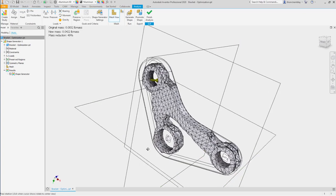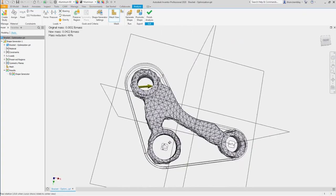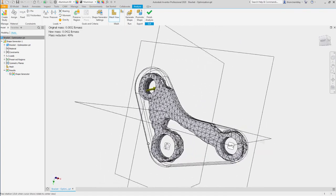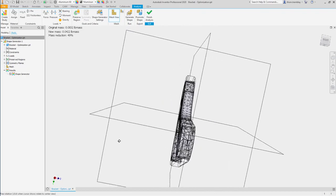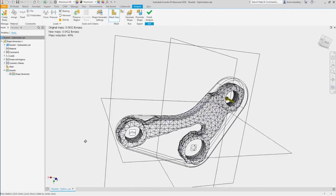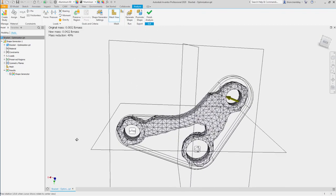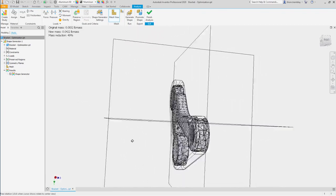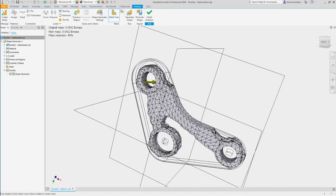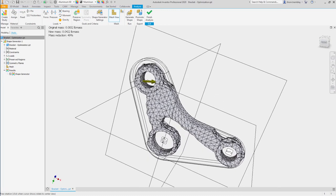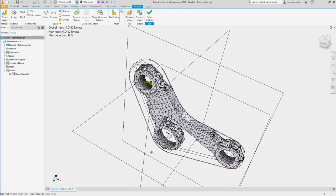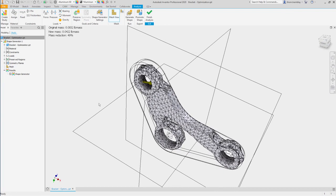When it's done, you'll see the optimized version of the part that will handle the engineering requirements, that reduce the mass of the part. In this case, we got 49% mass reduction.